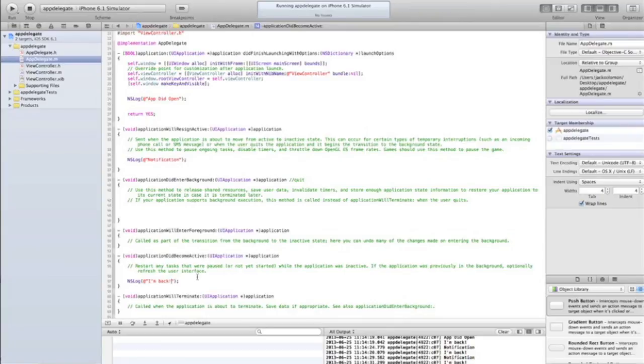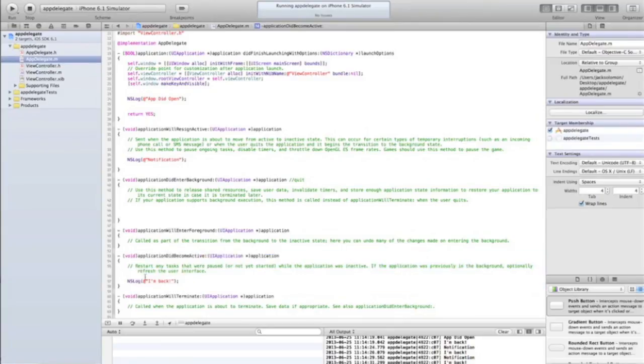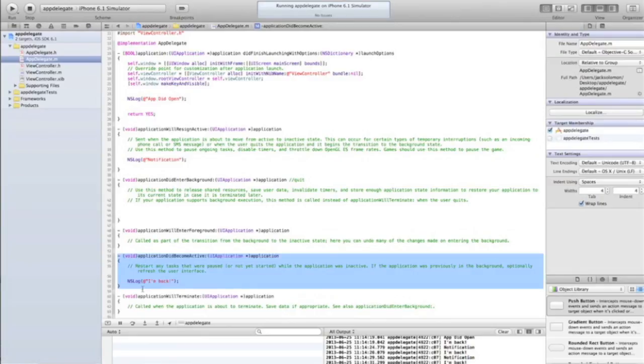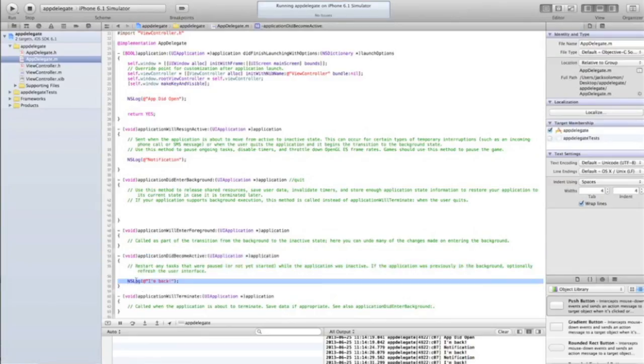The only issue with this method is it runs as soon as the app opens, so you might need to do something like: on the first time this method runs, then it's clearly just the app being opened, so ignore it. And then on the second time, then it's actually going from the background or non-active to active again.